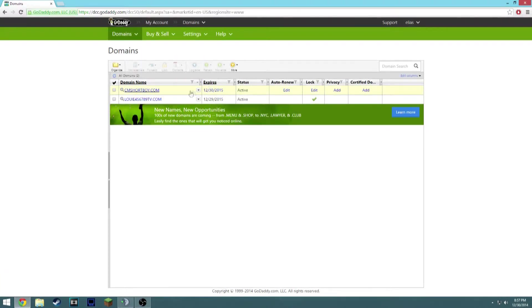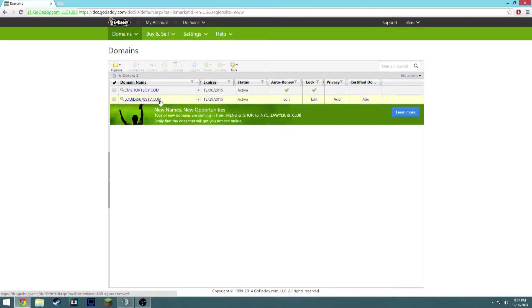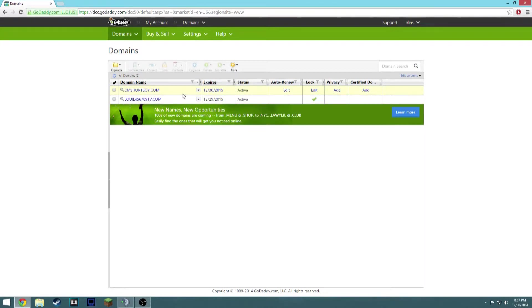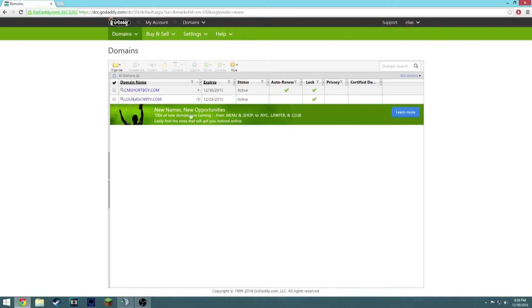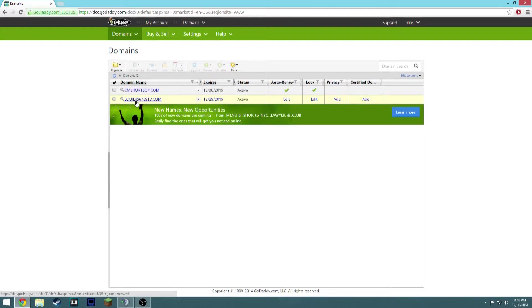Where it says right here, I have two domains. I own two of them: cmsharpwood.com is my friend's - if you want to go check him out on Twitch, I'll put that in the description because he's a really cool dude. But as of now, I'm using louis45678tv.com for my choice.